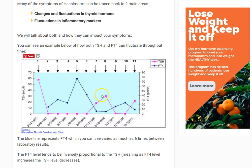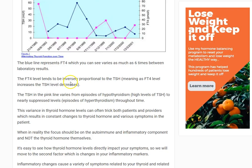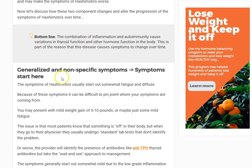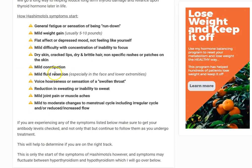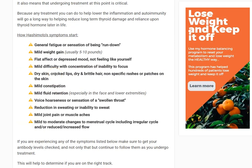First of all, you have to understand that Hashimoto's is a progressive disease, and you may have different symptoms based on the spectrum of your disease state. Generally speaking, the scope can be put into three main categories: the generalized symptoms of Hashimoto's, the generalized hypothyroid symptoms of Hashimoto's, and the generalized hyperthyroid symptoms of Hashimoto's.